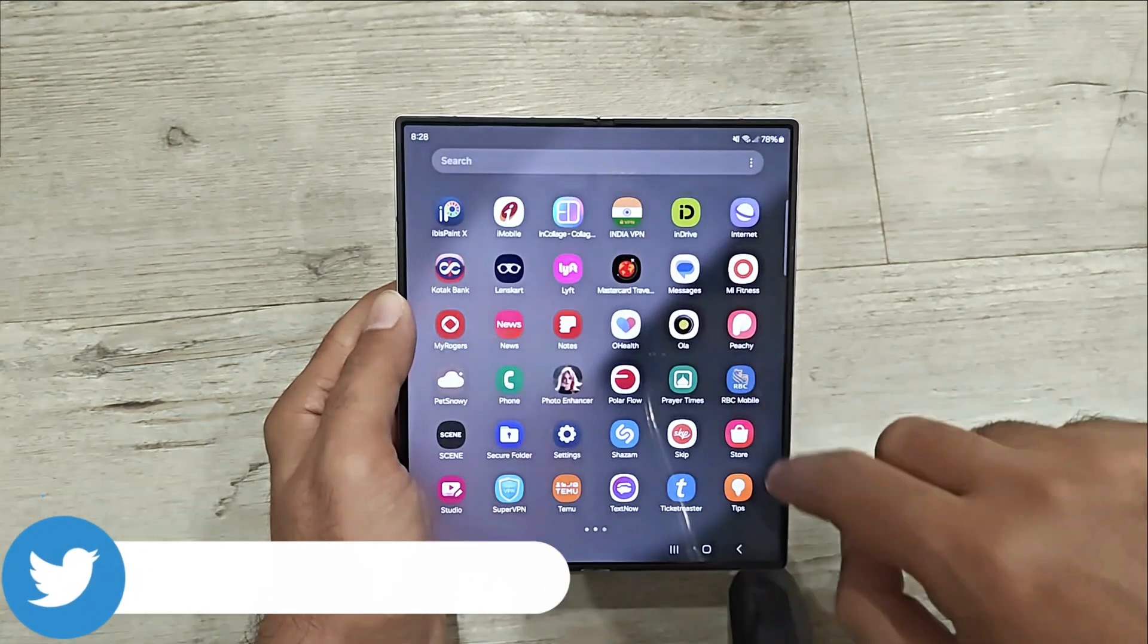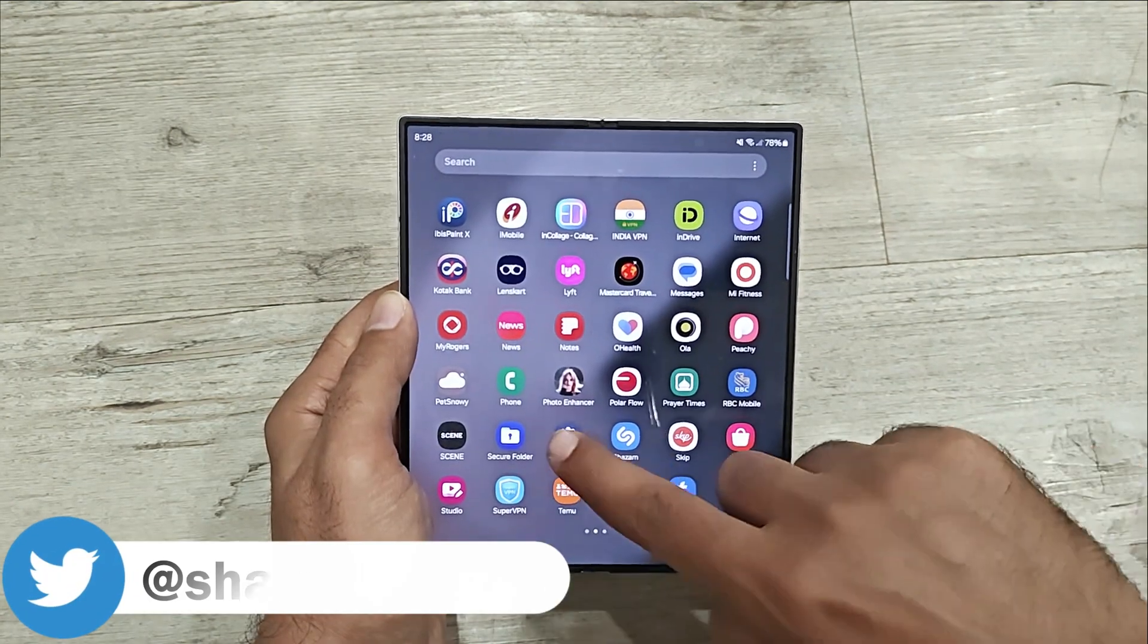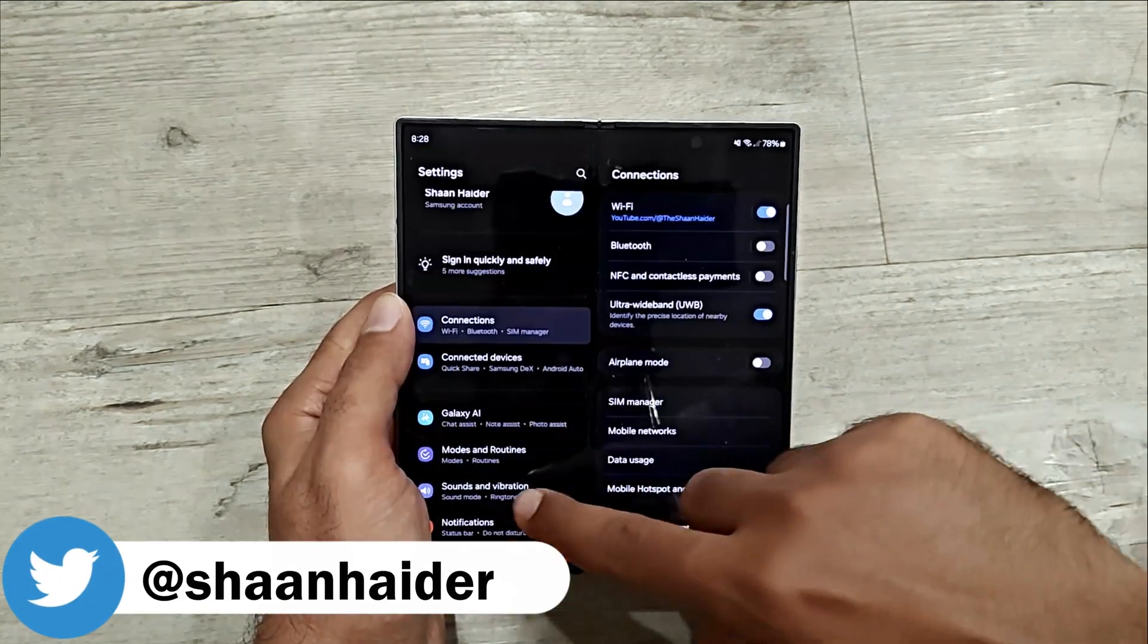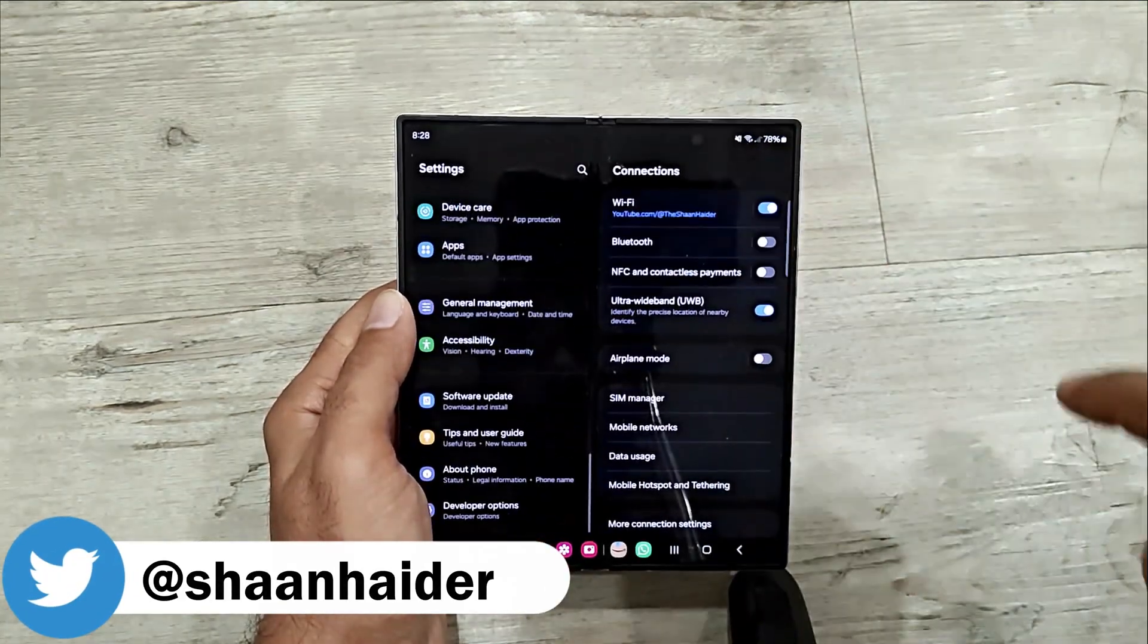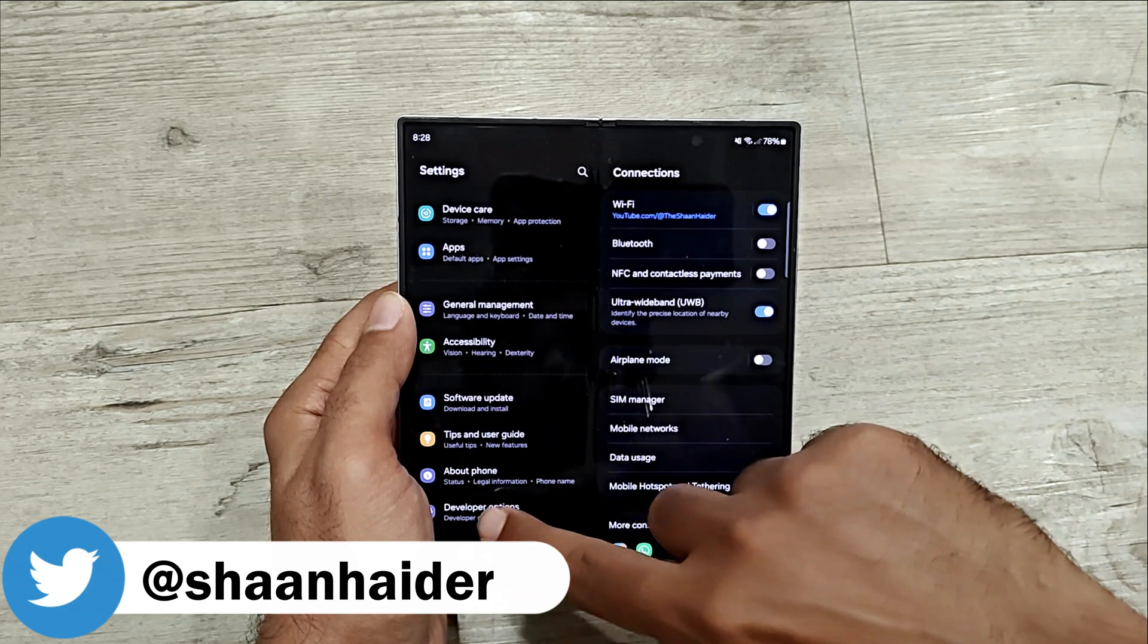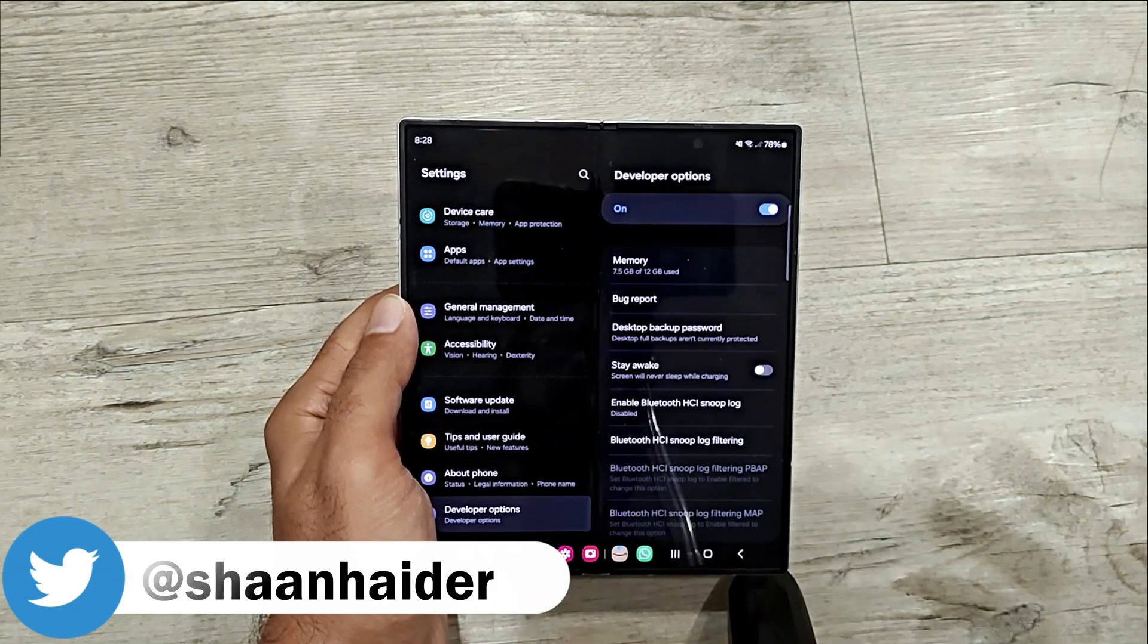So first of all you have to go to the settings, after that scroll down and you have to go to the developer option.